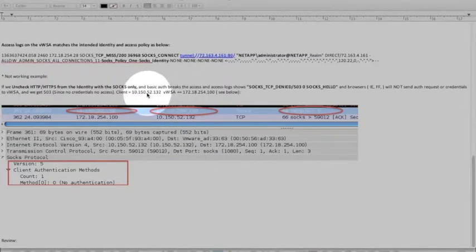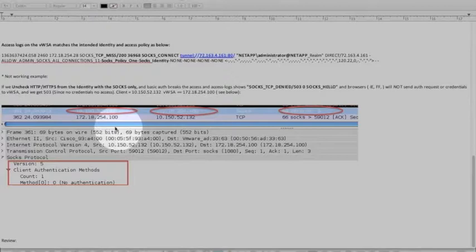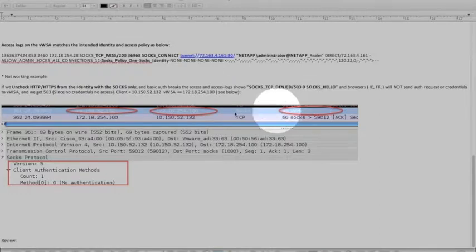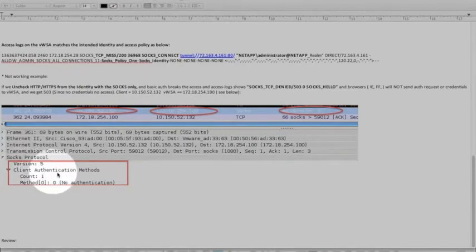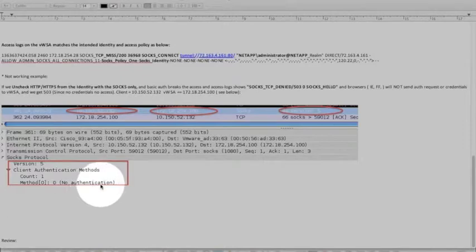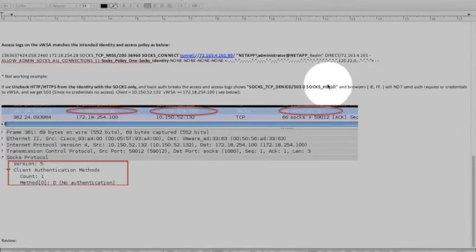This is my client at the web security appliance. Client sends version 5 SOCKS communication socket. If you look at the client authentication method, it has no authentication and that's where it fails at this point.